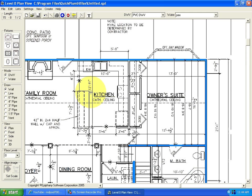And that's about it for our tutorial on placing walls in the Quick Plumb plumbing program. See you next time.